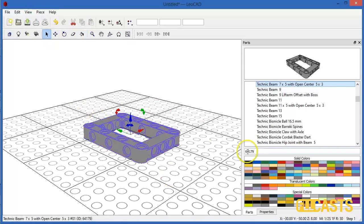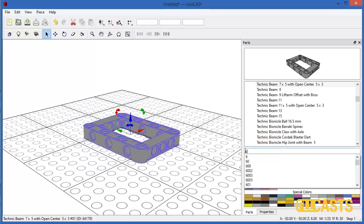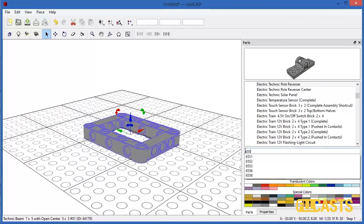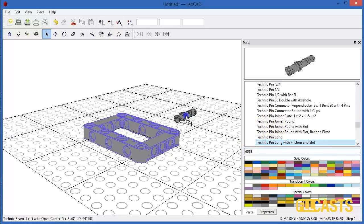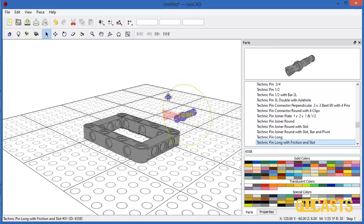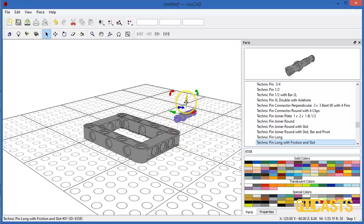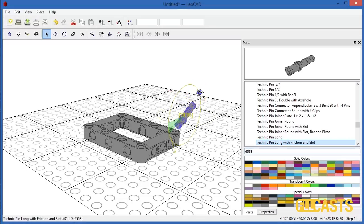So next we need the TechnicPins which were 6558. I'll take it and once again I have to rotate it. We need to rotate it this way. No. It's not this way. It's along this. No. Again it's on this axis. So it must be this.